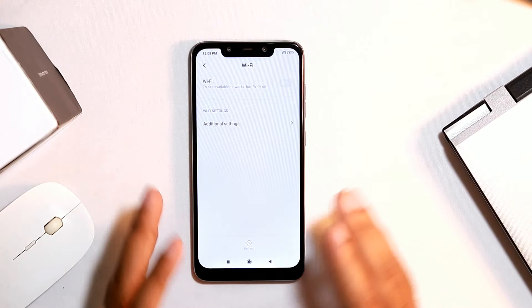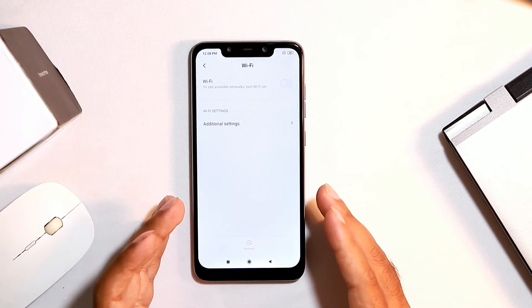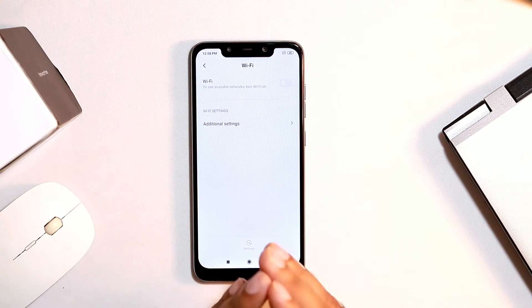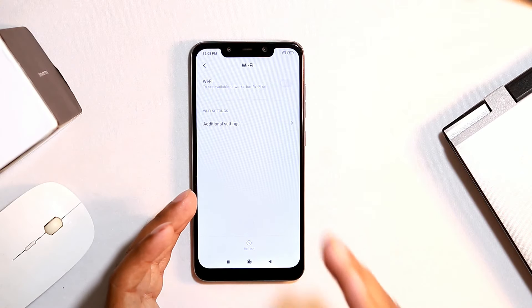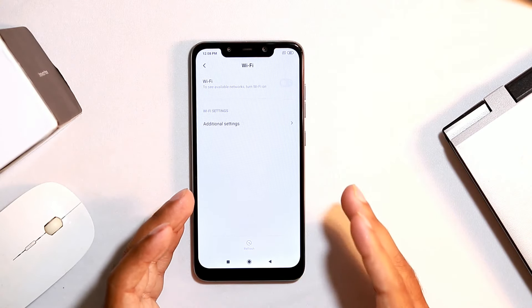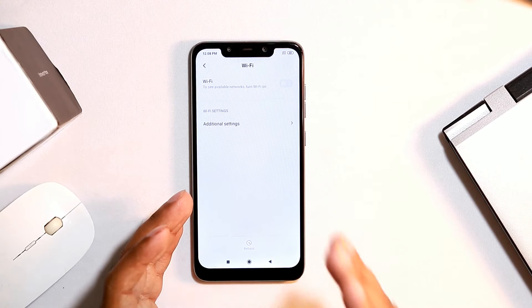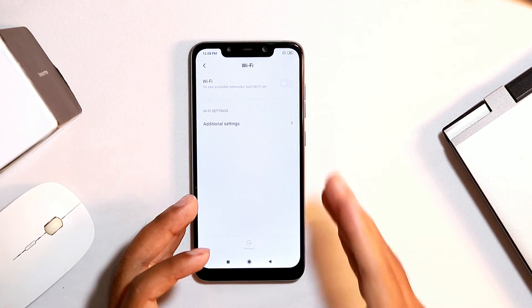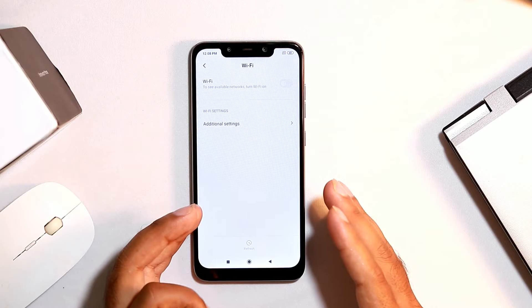Make sure the configuration of the modem or router you are using is all fine. If there is an issue with the configuration, you won't get Wi-Fi. If you're still having trouble with the modem, I suggest calling your respective cable operator and seeking help from them.